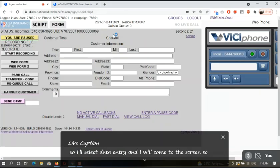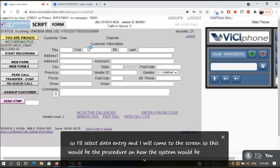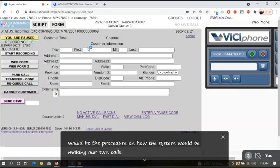So this would be the procedure on how the system would be making auto power calls for the agent.